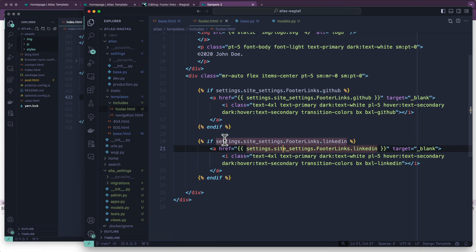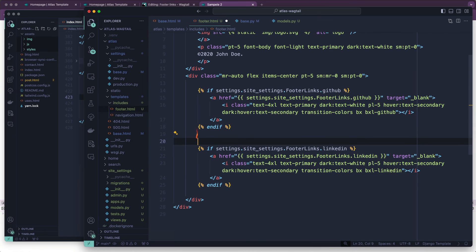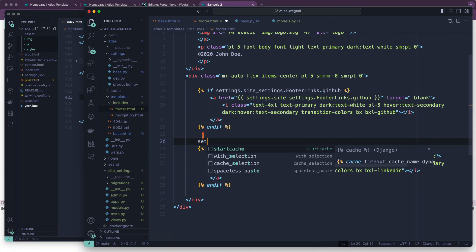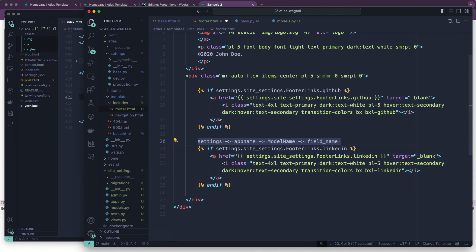Remember — this is the Wagtail settings app name, this is our model name, and this is our field name. So it goes like this: settings, then app name, then model name, then field name. That's how it works.